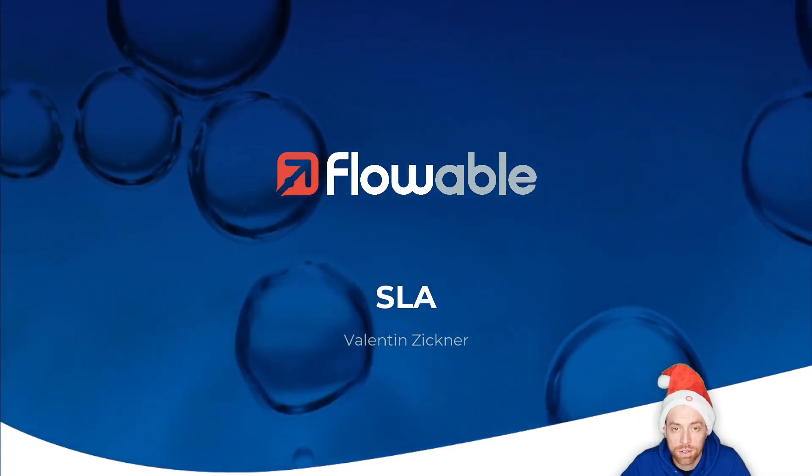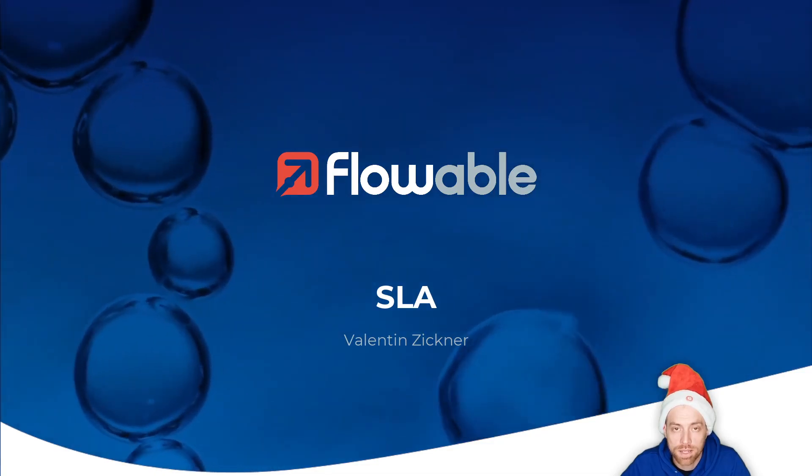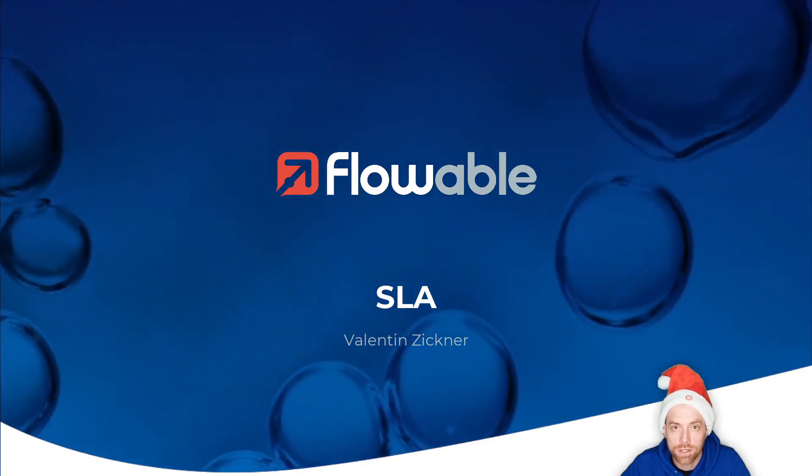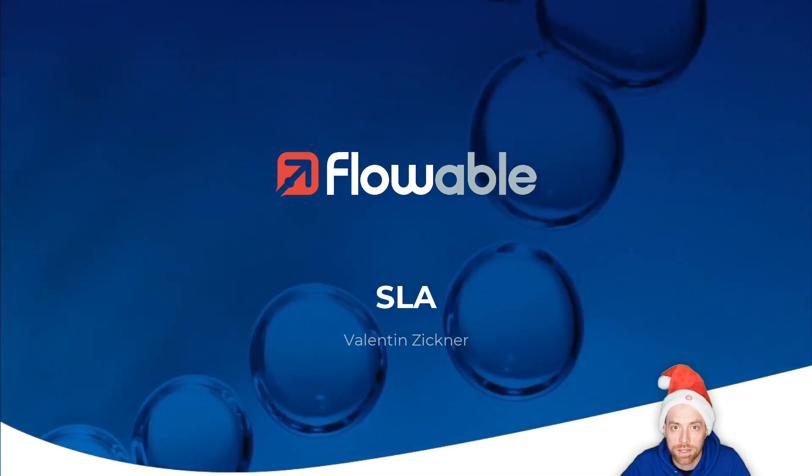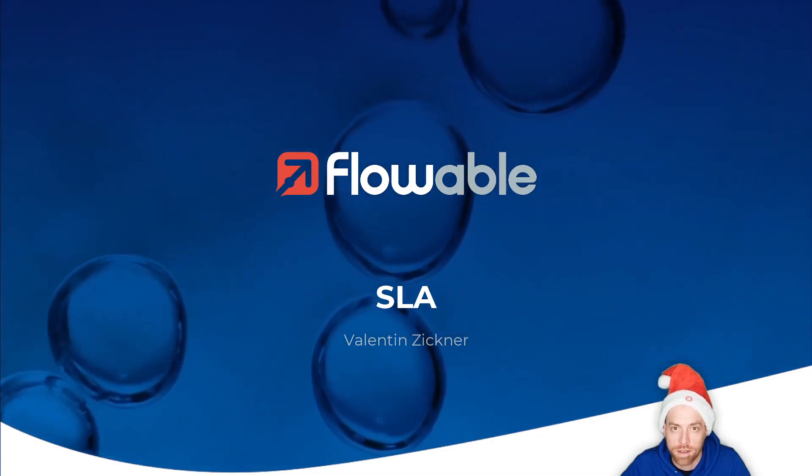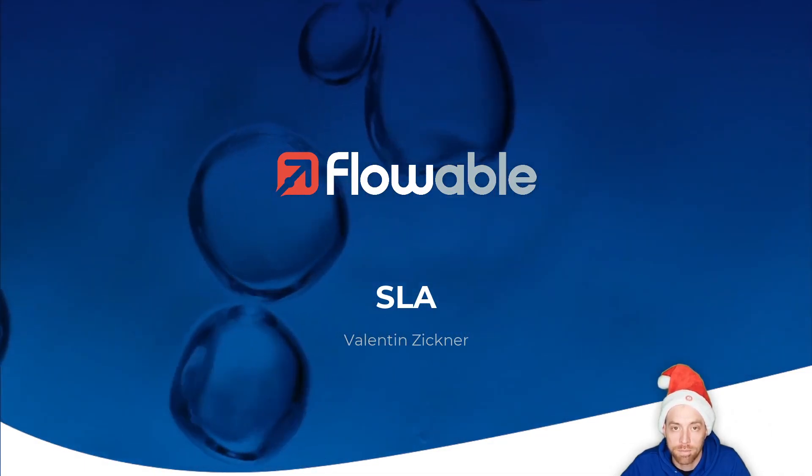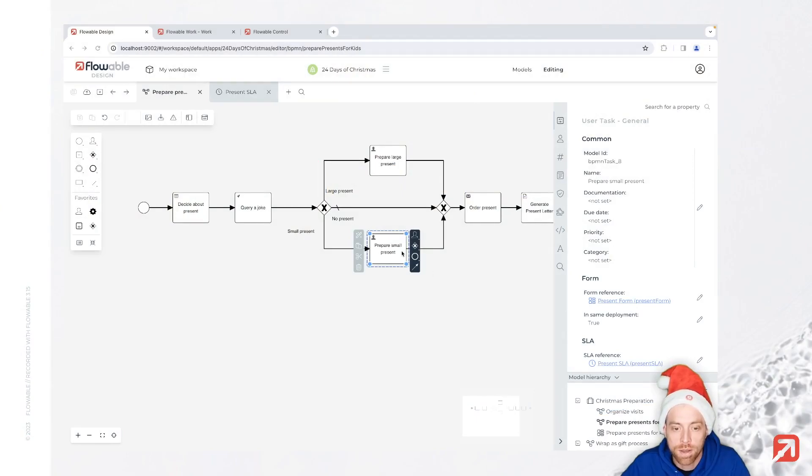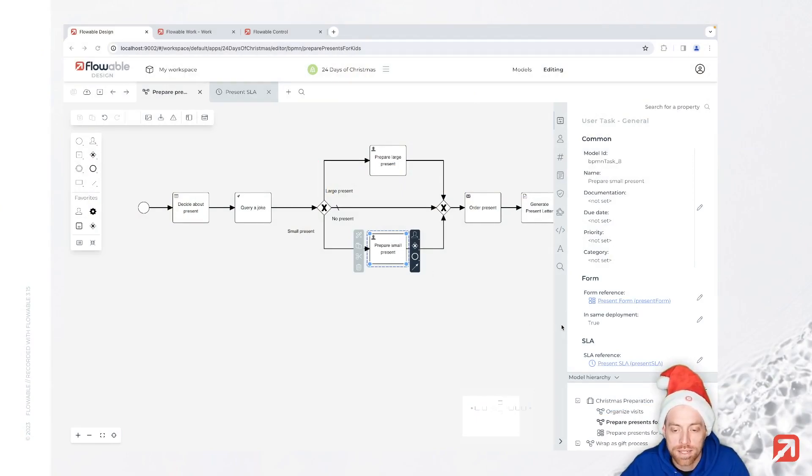We are close to Christmas and we need to ensure that all our presents are arriving on time. That's why we are introducing a new SLA model.